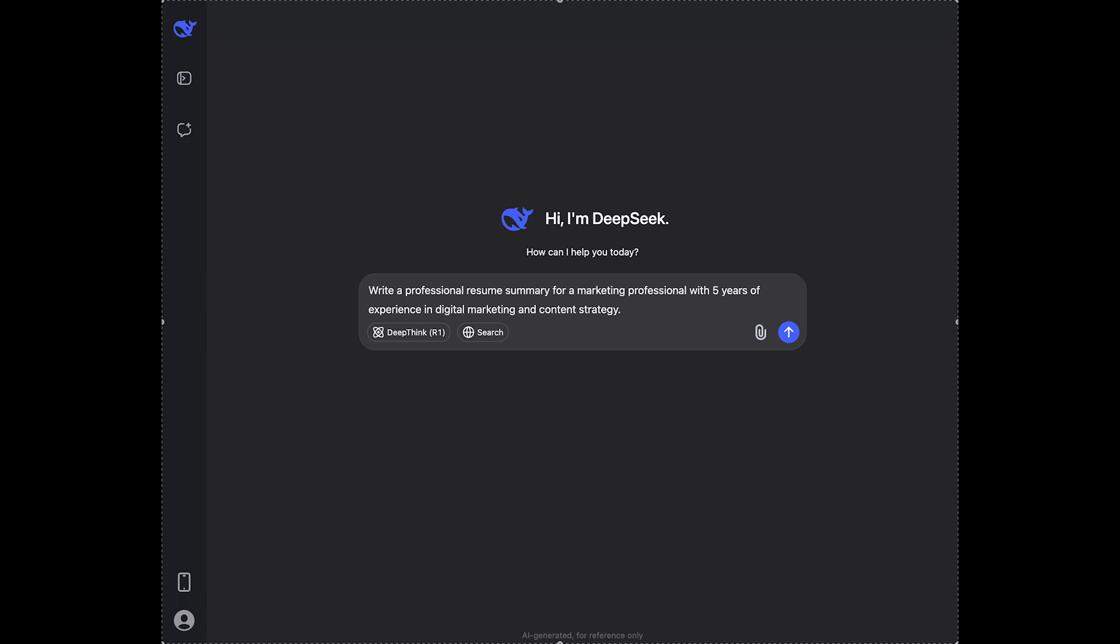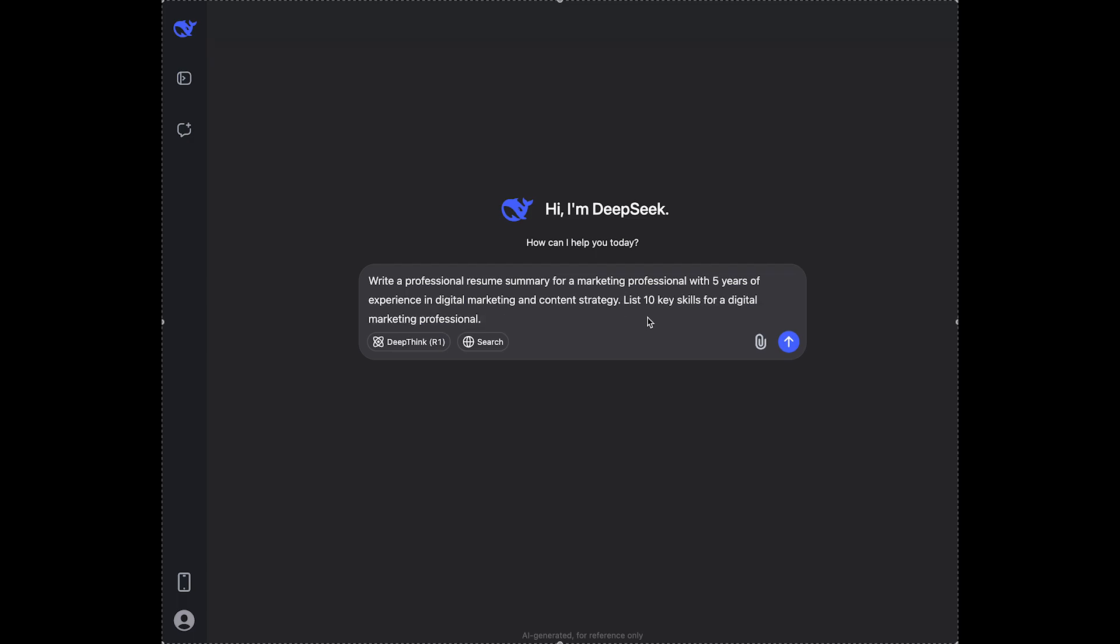list 10 key skills for a digital marketing professional. This ensures your resume includes the right keywords and stands out to the ATS, which are the tracking systems which automatically select the candidates.